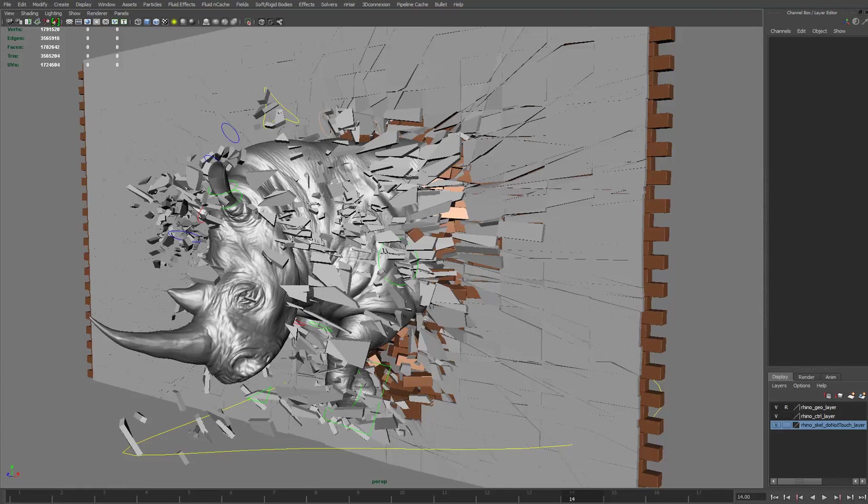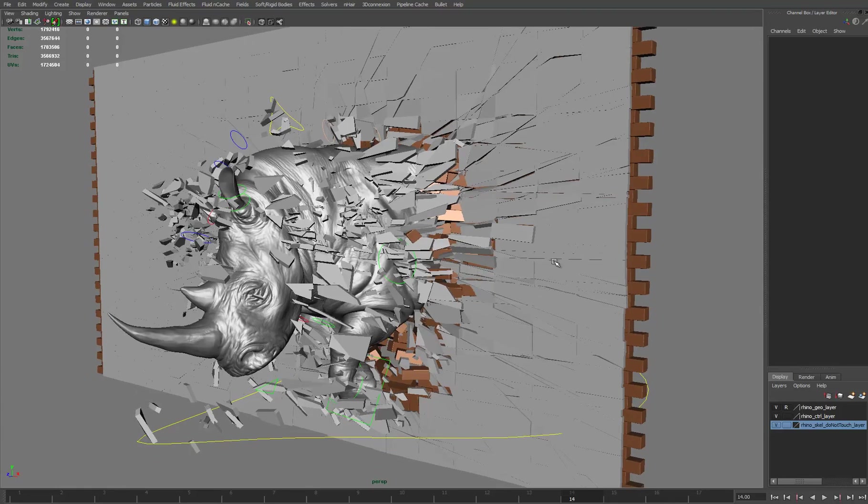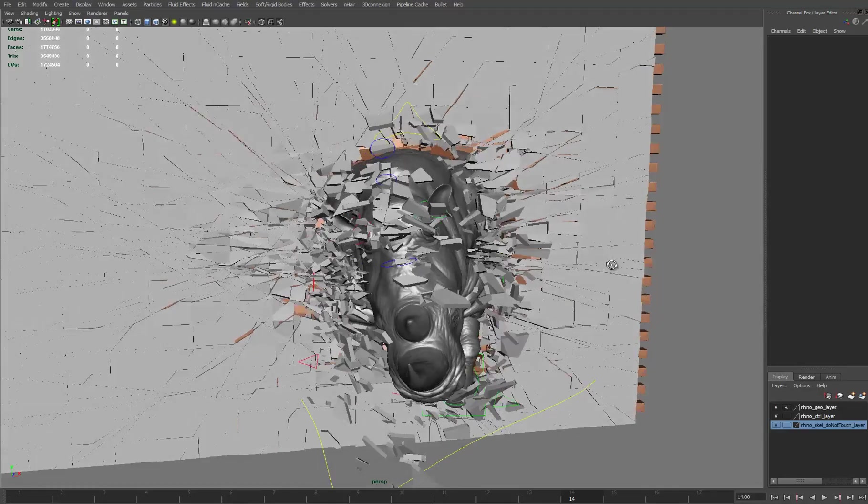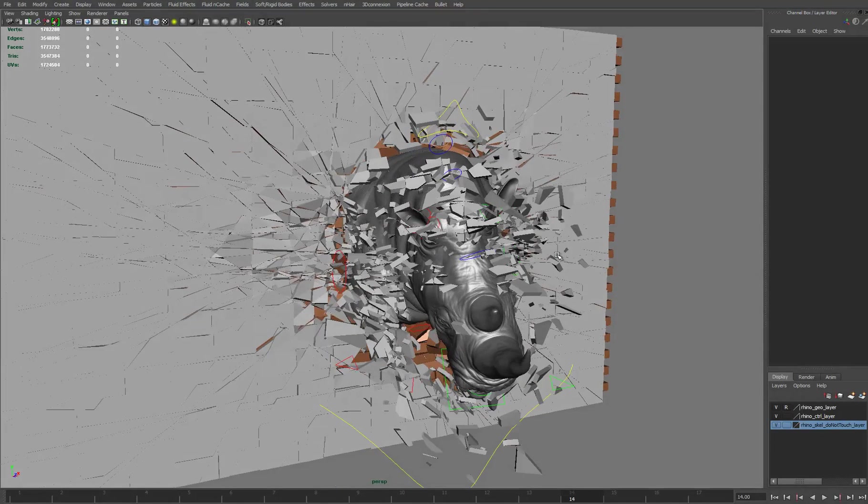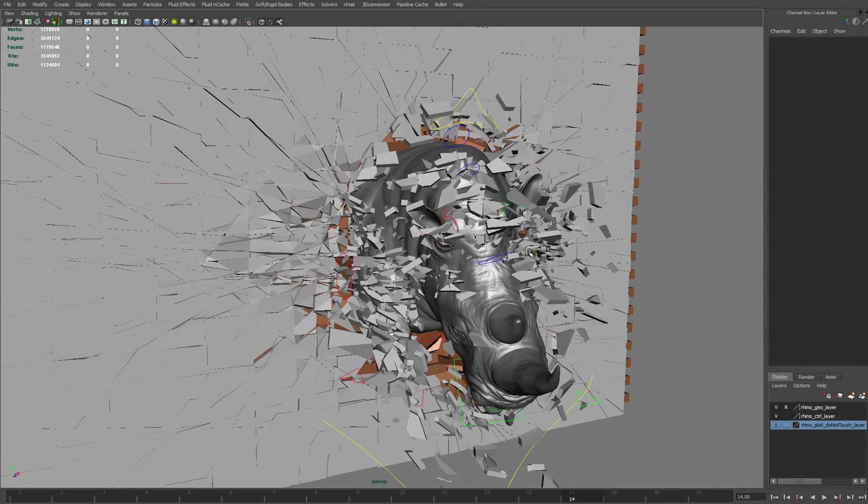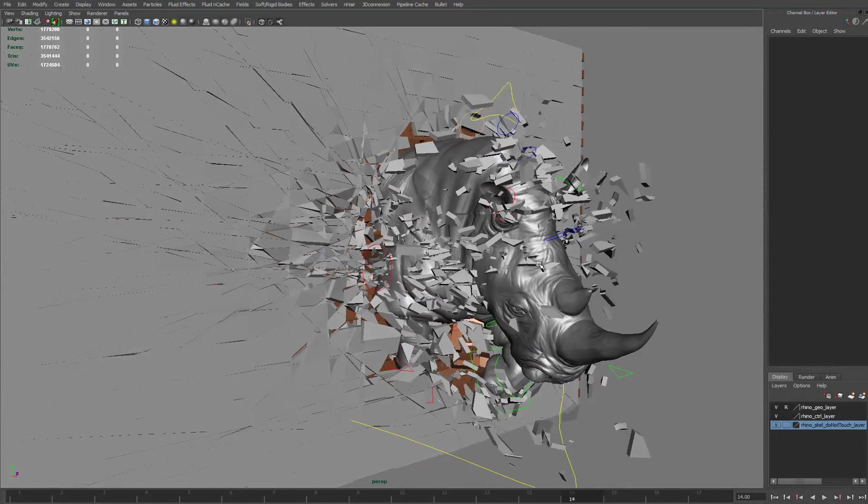Hello, this is Jihar Alamin and in this video I'm going to demonstrate how easy it is to get up and running with the Bullet plugin for Maya to create some pretty fantastic simulations.